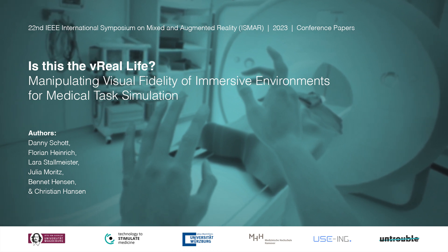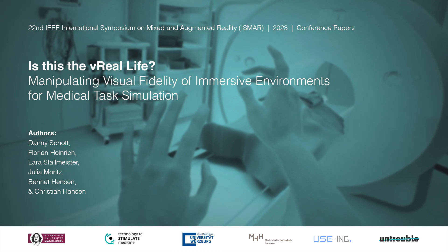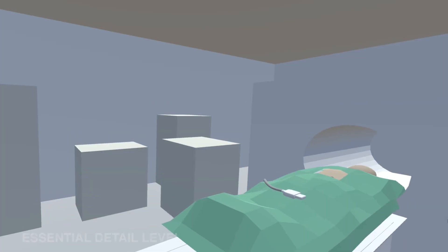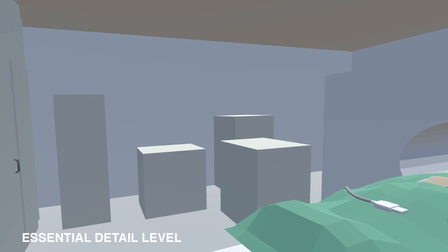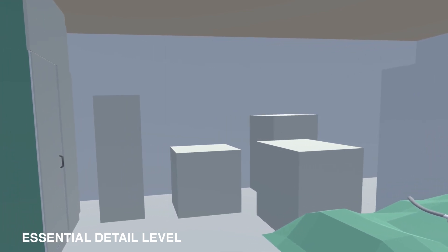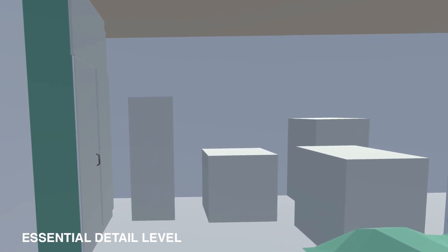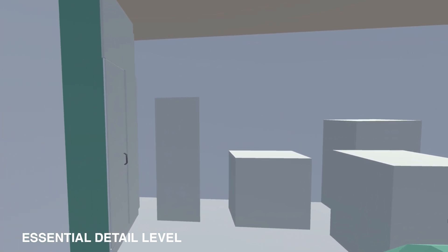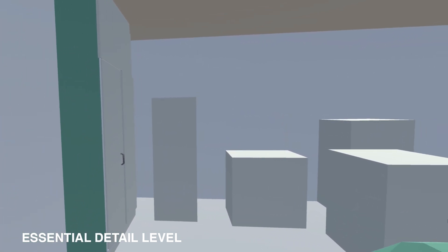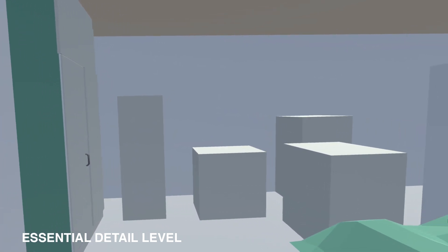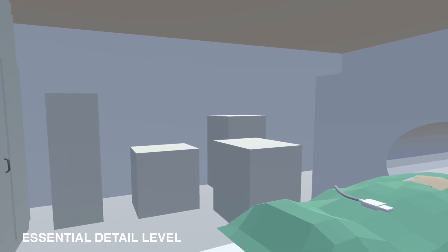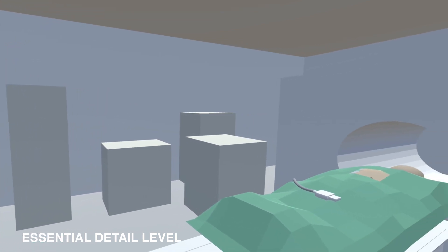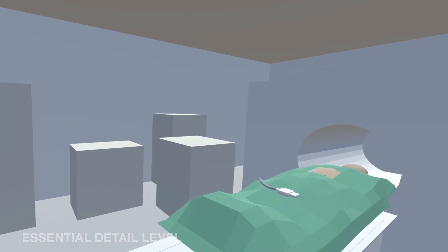We offer an immersive medical environment with three different visual fidelity characteristics. First, Essential Detail Level. This level prioritizes minimal development effort, focusing solely on task-relevant objects in the environment while representing the rest schematically with 3D primitives.